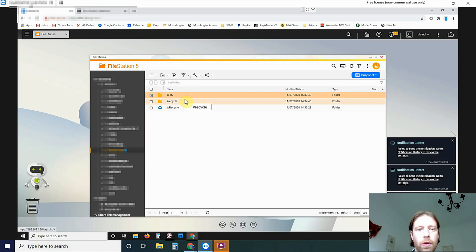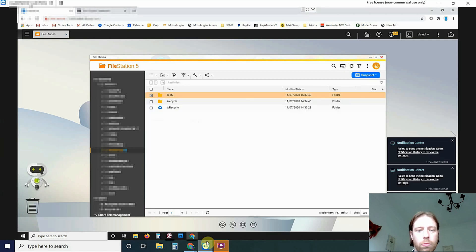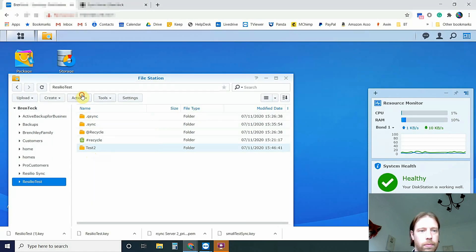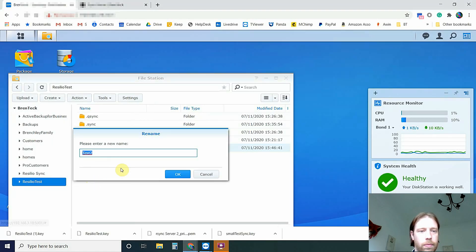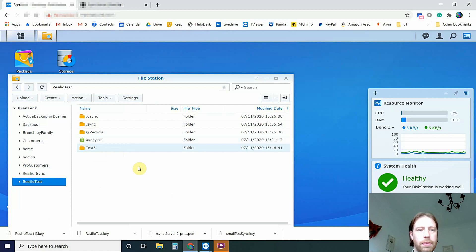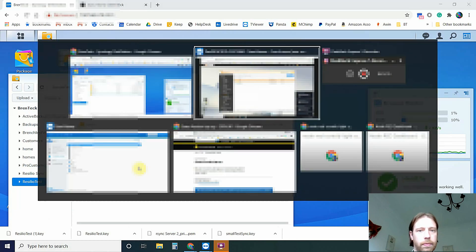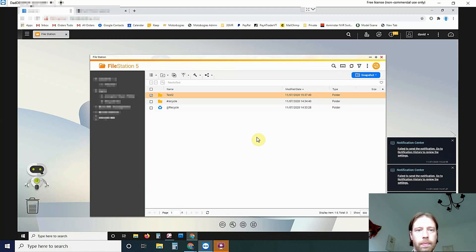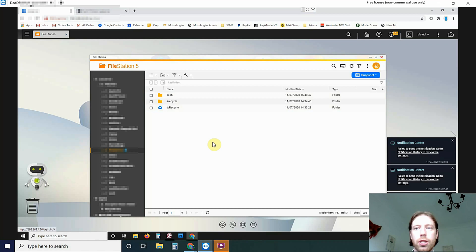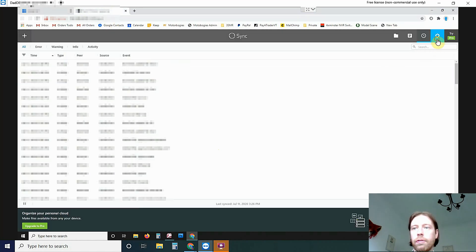So we'll do a rename on the local machine. So that one's been updated. Come to here. Refresh. So it looks like on the local machine it pushes the update much quicker.